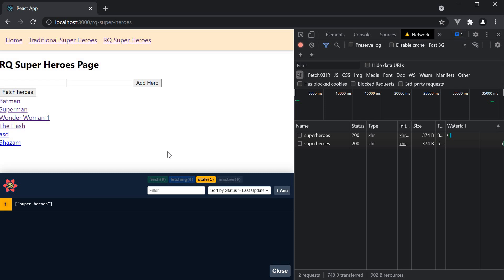In the previous video, we learned about query invalidation, which is useful when you have to mutate remote data that affects the UI. For example, posting a hero and refetching the list of heroes to ensure the UI is in sync with the remote data.